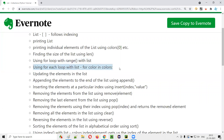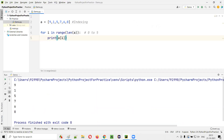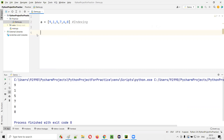Now let's look at a different type of for loop called the for-each loop. This for-each loop is different from for loop with range and can be used with lists and other things. I'll explain more about it later, but for now let's see how to use the for-each loop with a list.